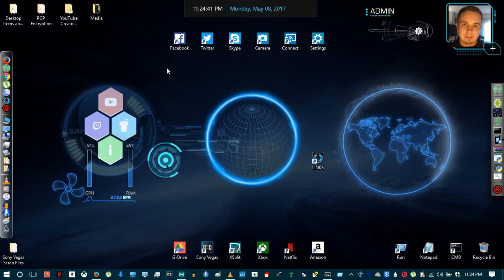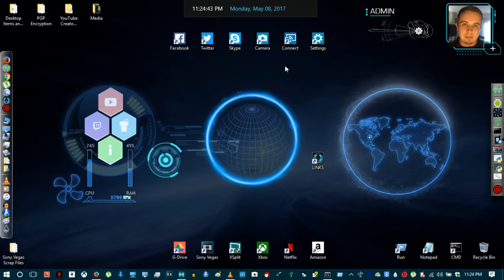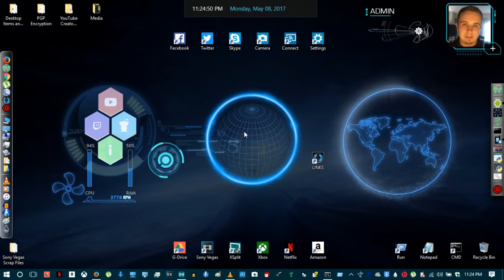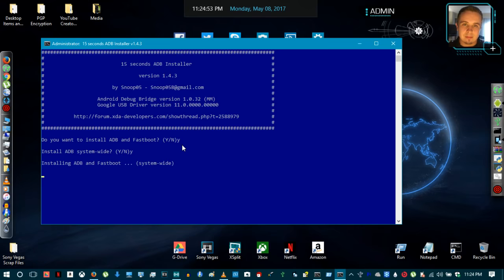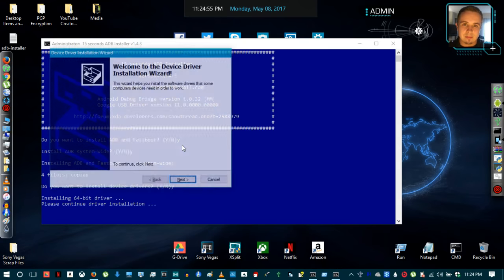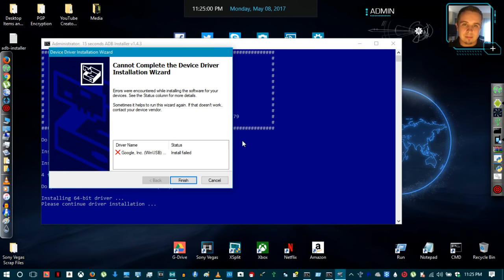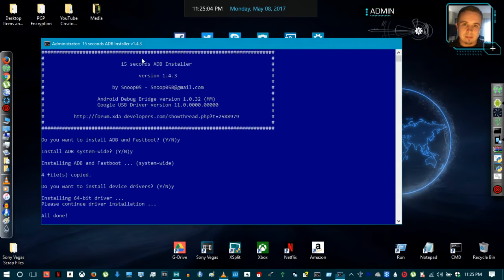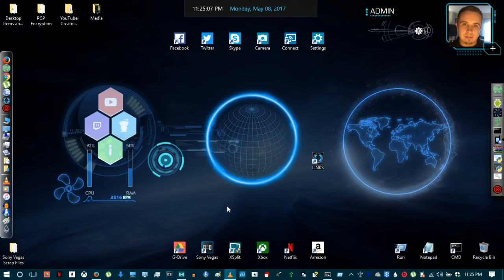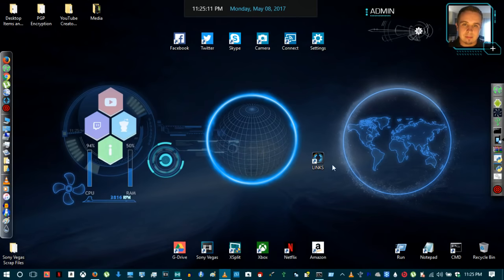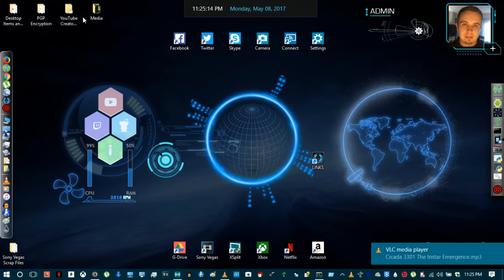Install the ADB drivers as administrator — drag and drop them to the desktop, right-click and run as administrator. It's going to ask you three simple questions — select 'Y' for all three. It's important to install system-wide, as that is one of the requirements. Once installed, select Finish. You may get a Google driver error if your Google drivers are up to date — disregard that and you shouldn't run into any issues.